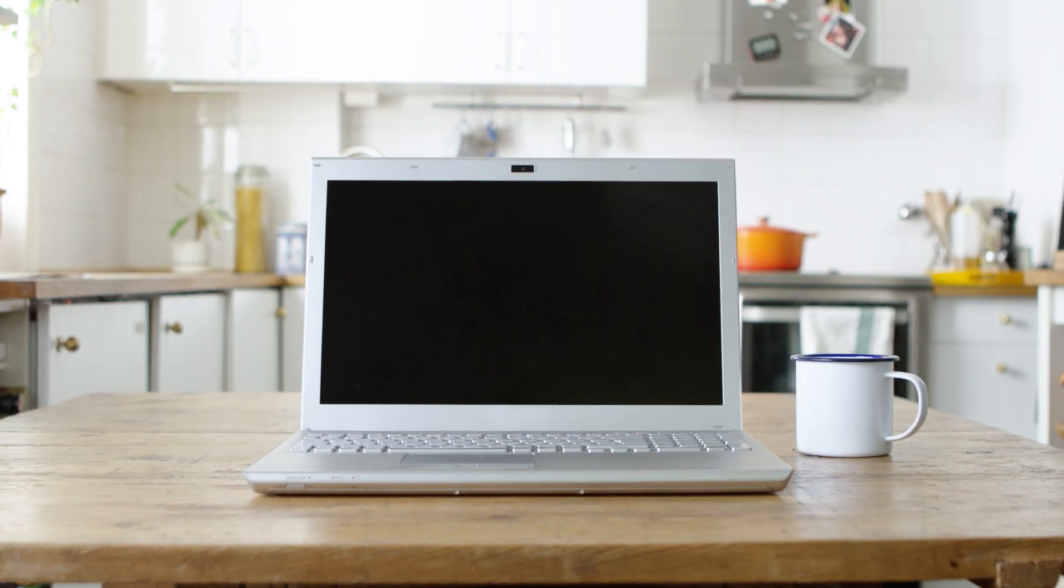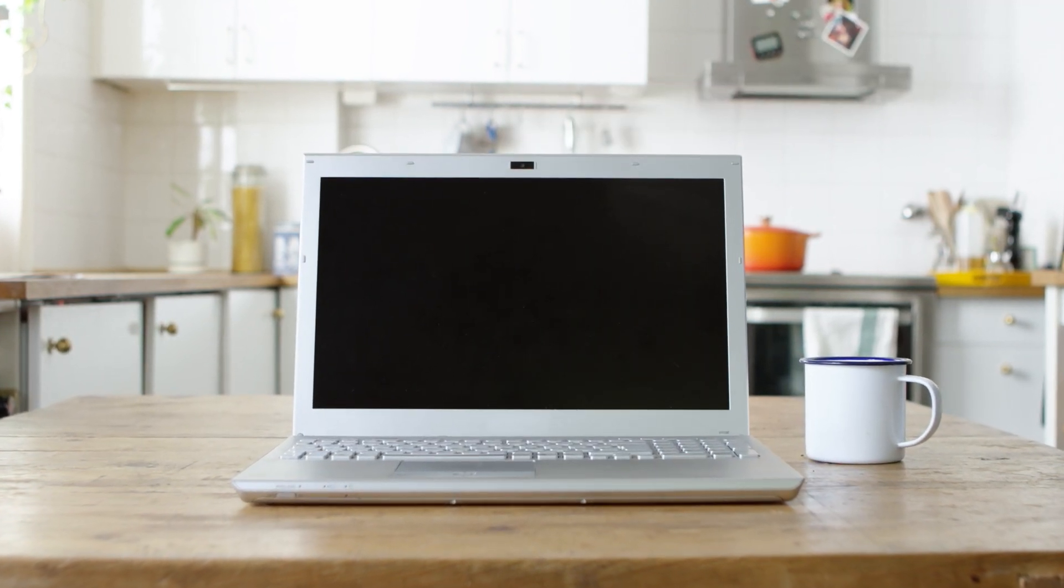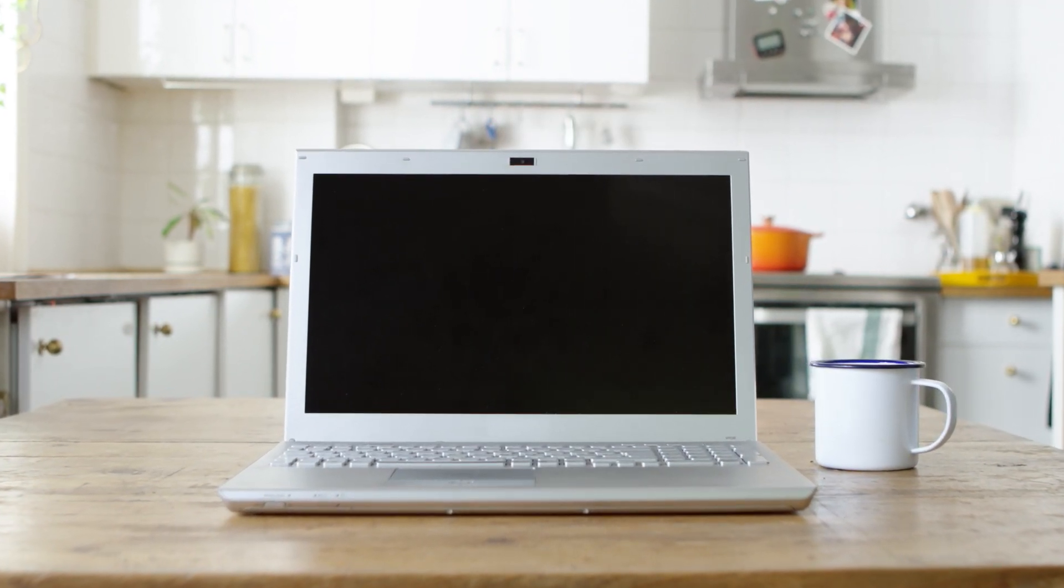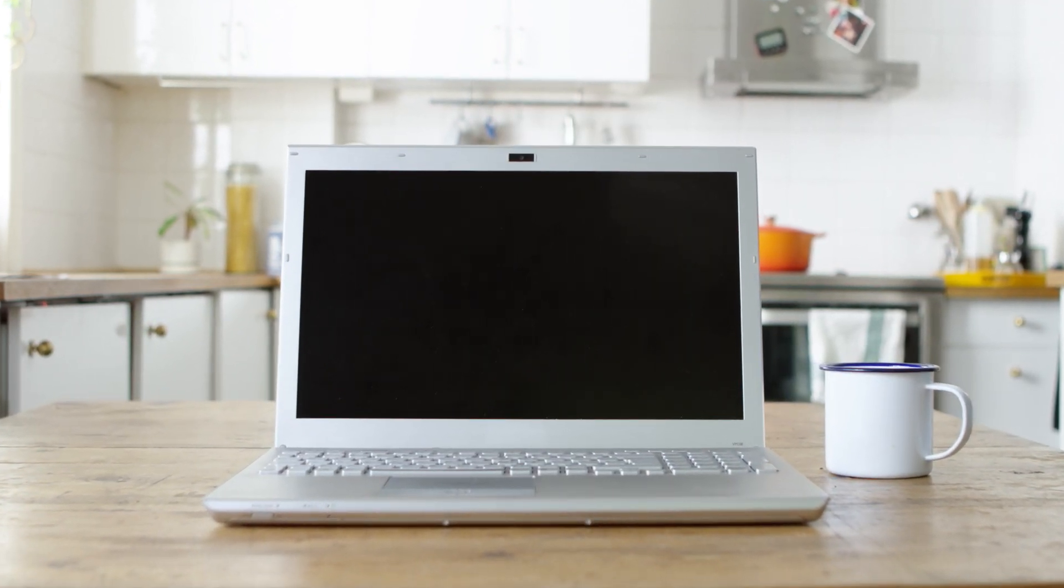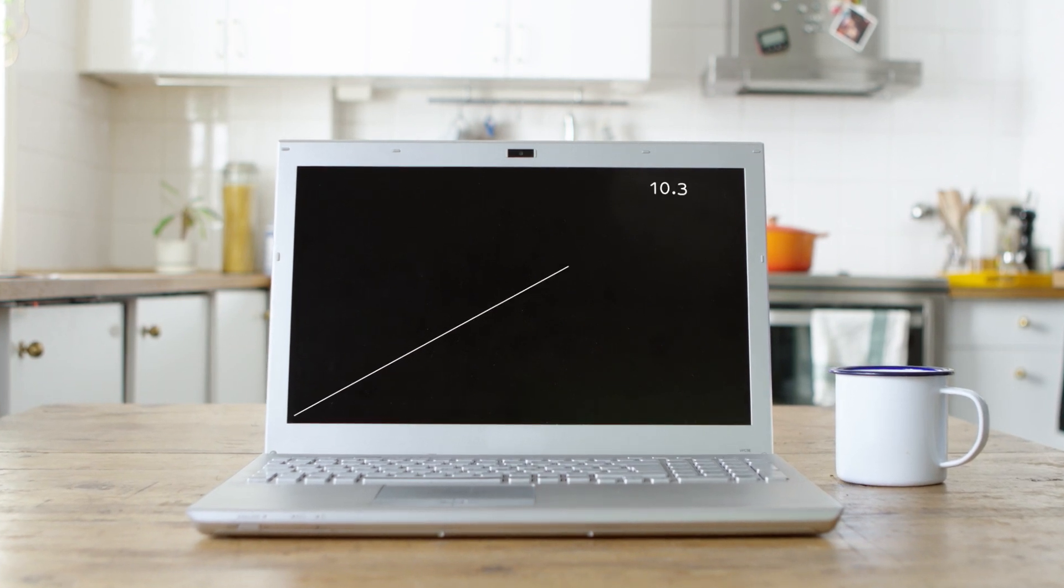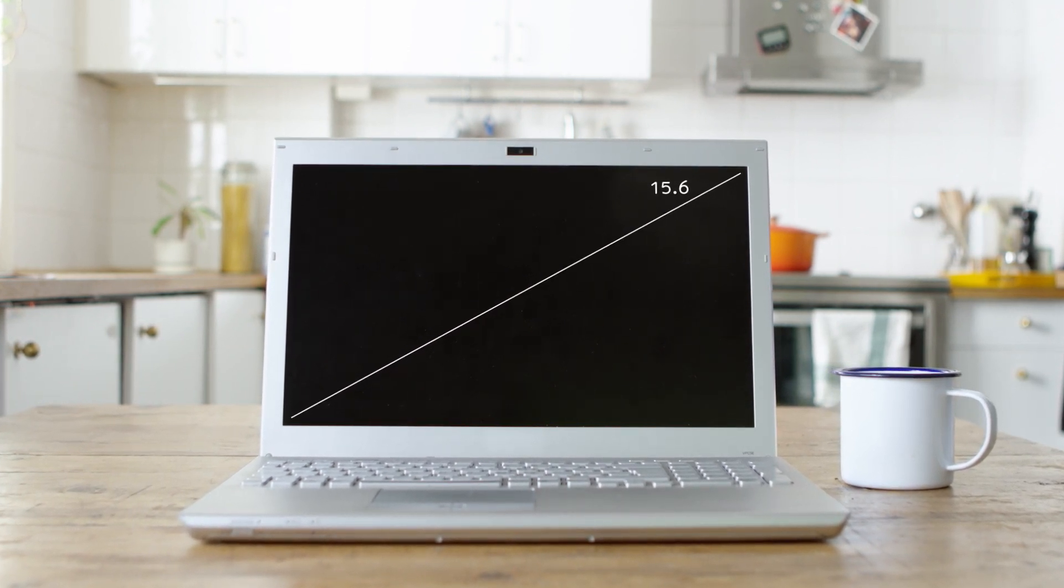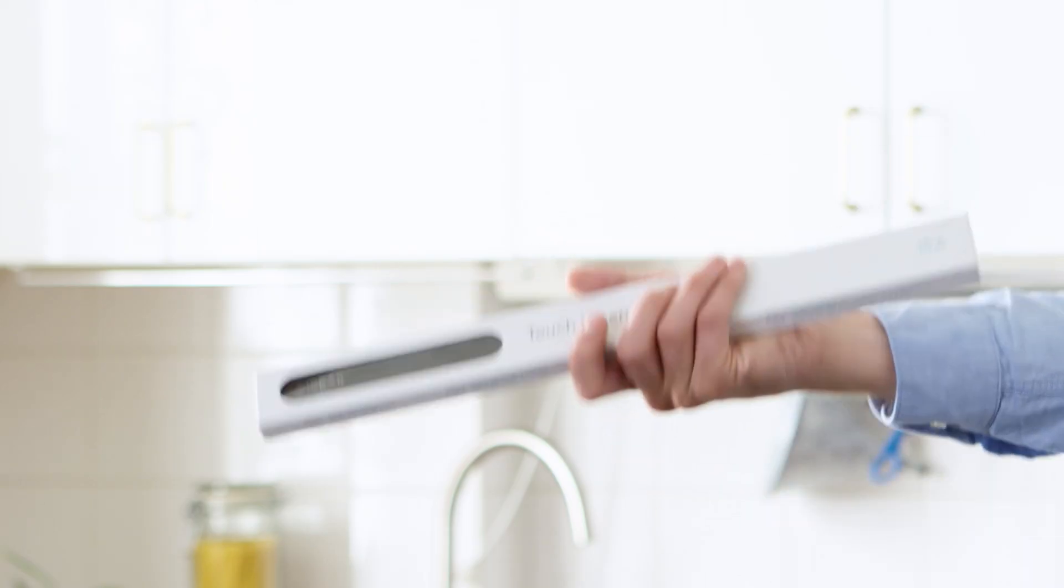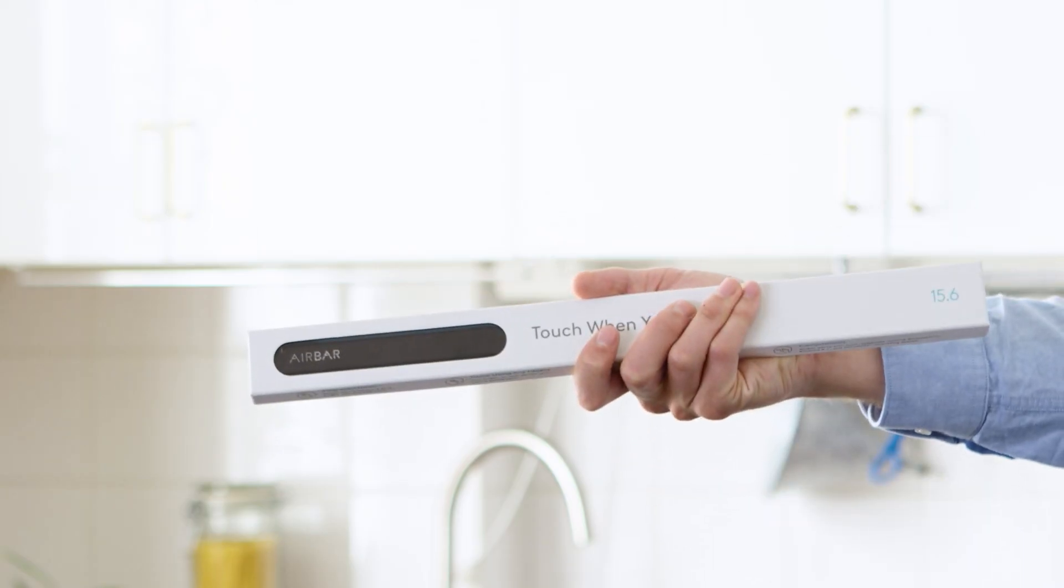AirBar comes in different sizes. If you don't already know the size of your display, just measure it diagonally and then choose the size that best suits your computer. Now your AirBar sensor has arrived, and we're going to show you how to attach it.